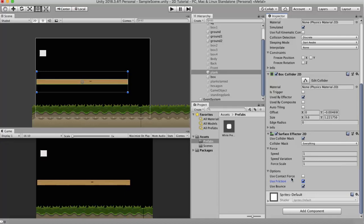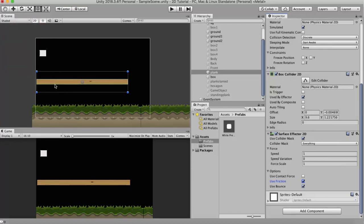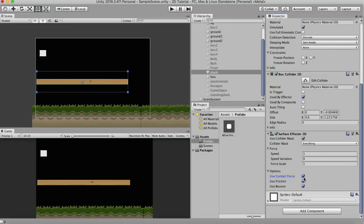Now the next property is the Use Contact Force. Now what the Use Contact Force does is when this box collides with this wooden plank, the point where it collides, on that point this wooden plank will apply some force. And that may cause this box to rotate. So I will just check this. I will make the speed to say around 4. I will revert back this to 0.1.